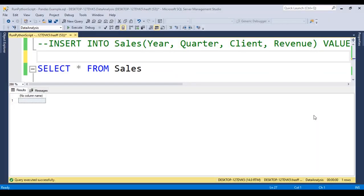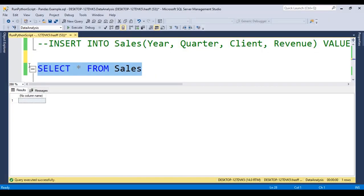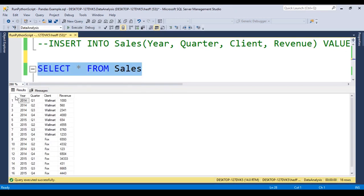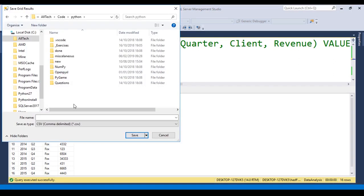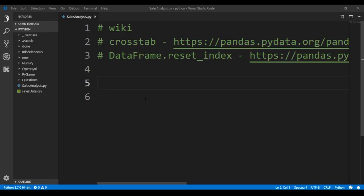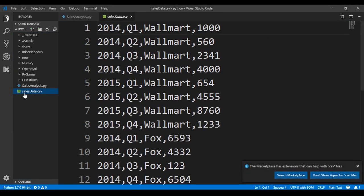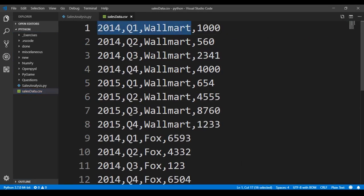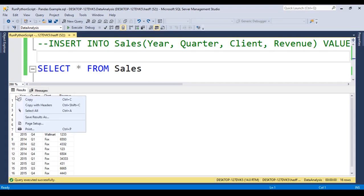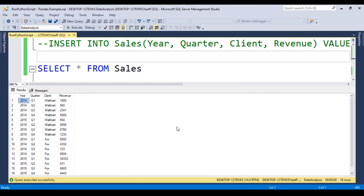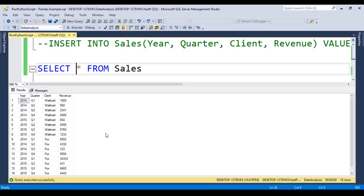For the first step, in Management Studio, we just need to select the data like this, and in the top left corner, right click, and we say that we want to save this as. We choose our folder and we provide a name, SalesData. We choose the CSV format and we save. Here in Visual Studio Code, we can see our SalesData CSV. As you can see, we don't have here the headers, so we go again to Management Studio.